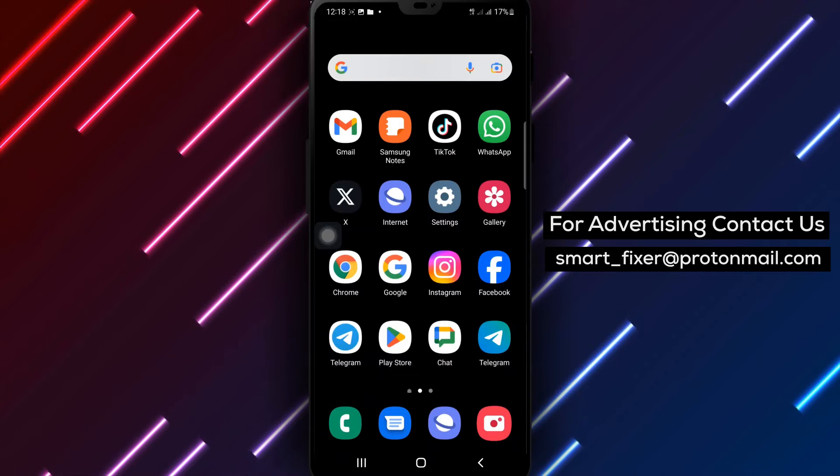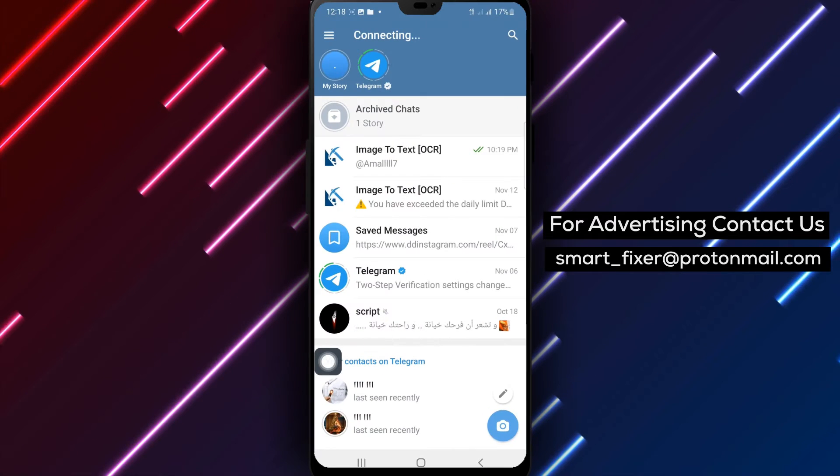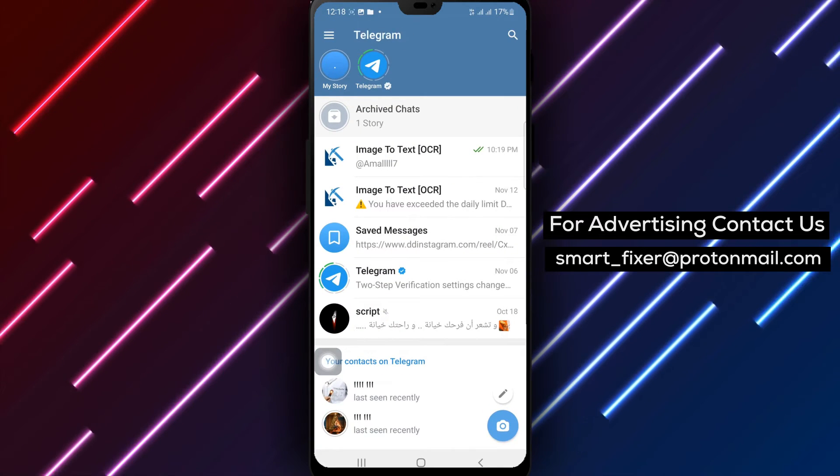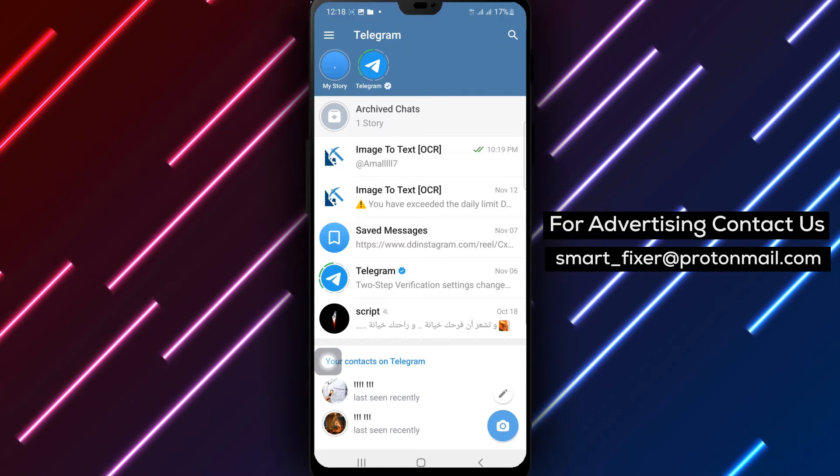Step 1. Open the Telegram app on your Android device. Make sure you have the latest version installed.